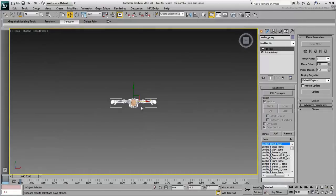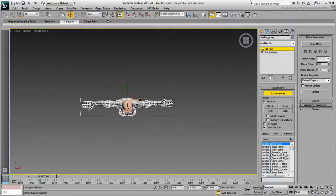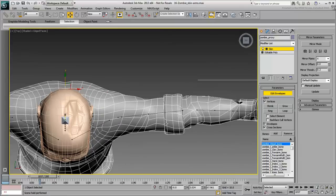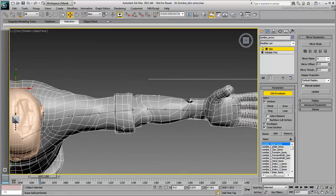This may be easier to do from the top view. The elbow area requires a bit of attention.